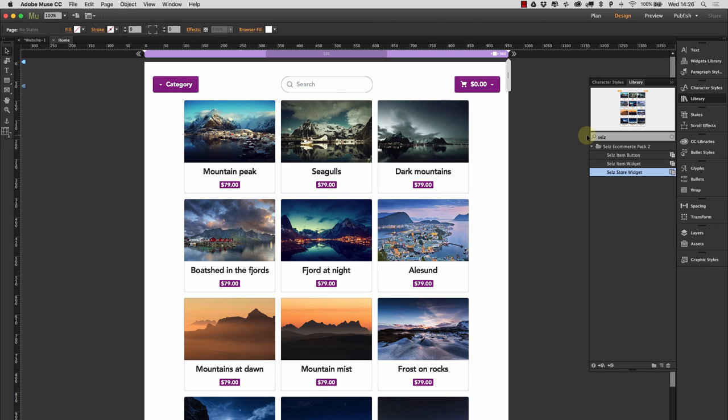Of course, you can do the design in Muse because it's fully responsive as well. It means that you've got a responsive shopping cart and you can put it on to a site in moments. So thanks for watching. I hope that's been helpful and we'll see you on the next widget.